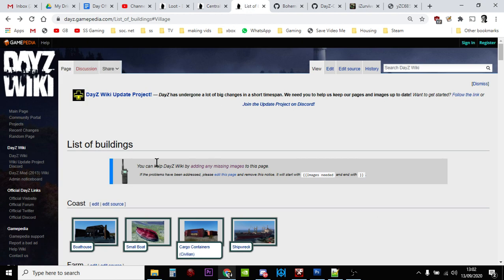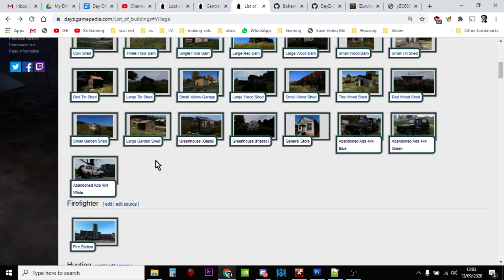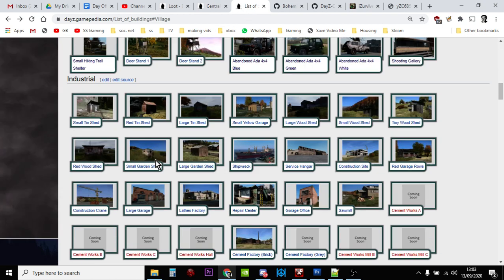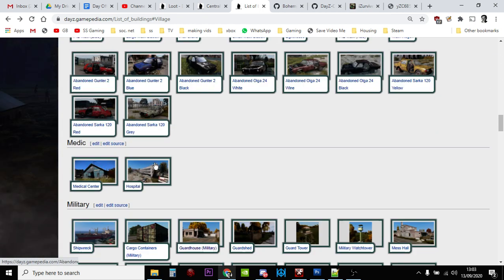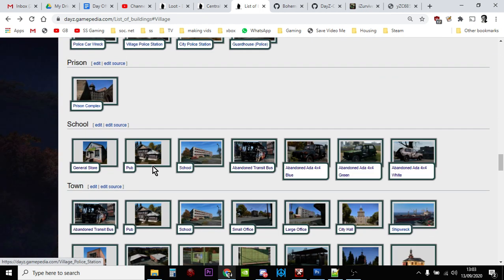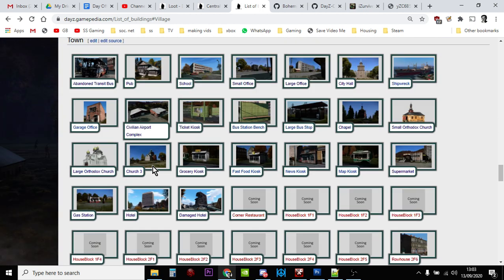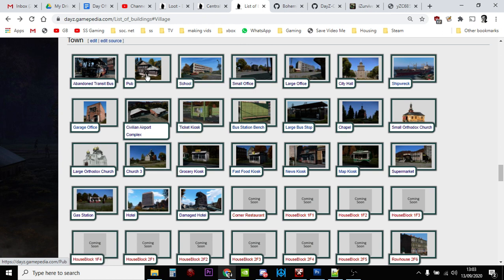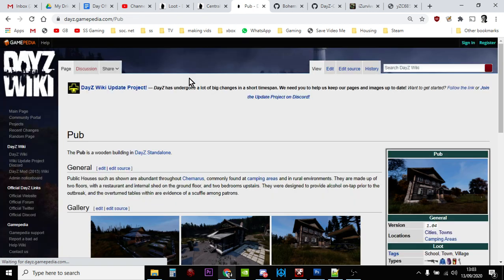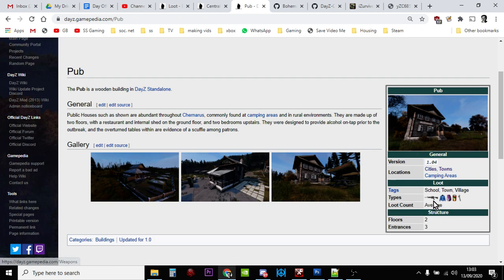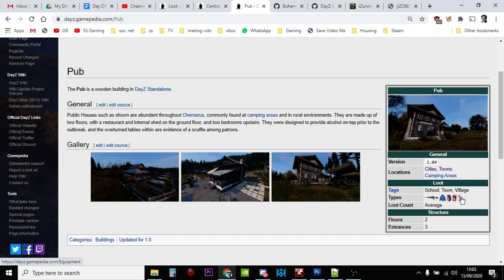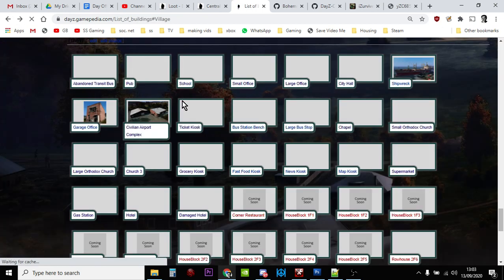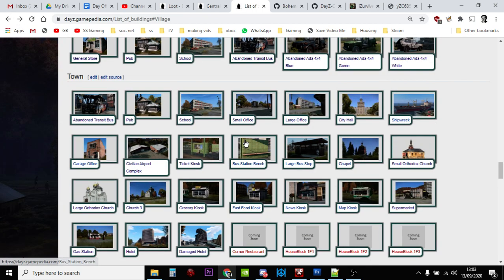We can actually go to a list of buildings within DayZ and go down to the bottom one, T and V. So here's all the town buildings you should be looking in. What you can do on this page is click on like the pub, and we scroll down a bit. Down here underneath the picture it tells you what types of stuff may spawn inside the pub. You've got weapons, clothes, containers, food and tools.